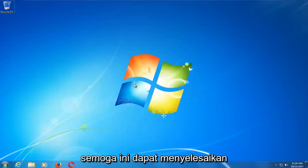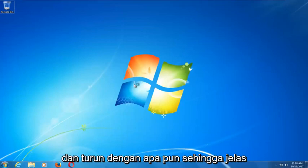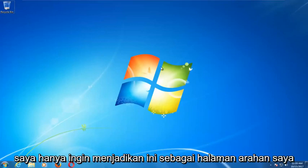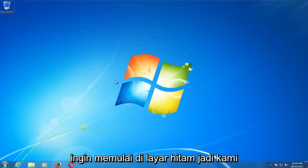Hopefully this should be able to resolve your problems without the need to go out and download anything. Obviously you're not able to boot into Windows, but I just want to have this as my landing page when I begin tutorials. I don't want to start on a black screen.